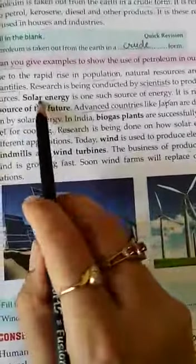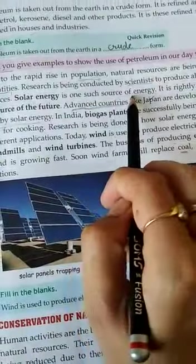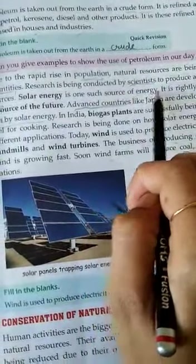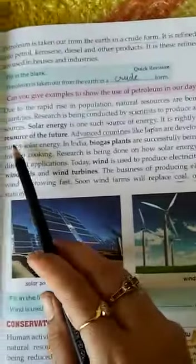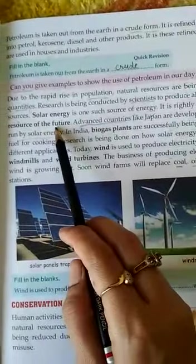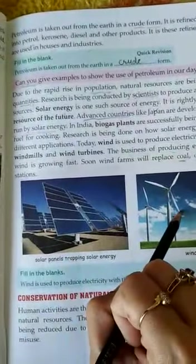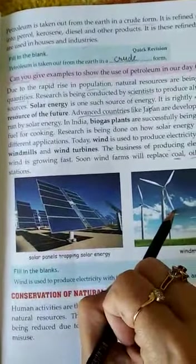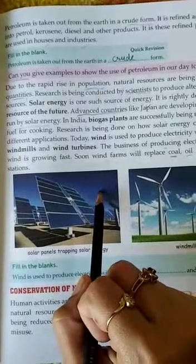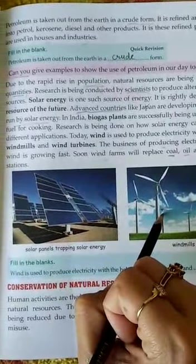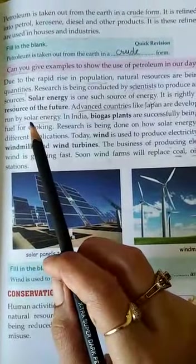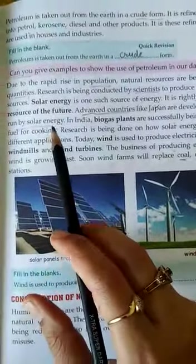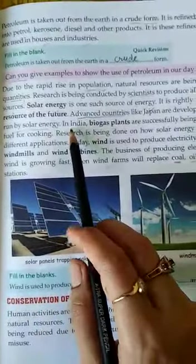Solar energy is one such source of energy. It is rightly described as the resource of the future, because sun rays will be available in the future and wind will blow in the future, but other resources will be finished.